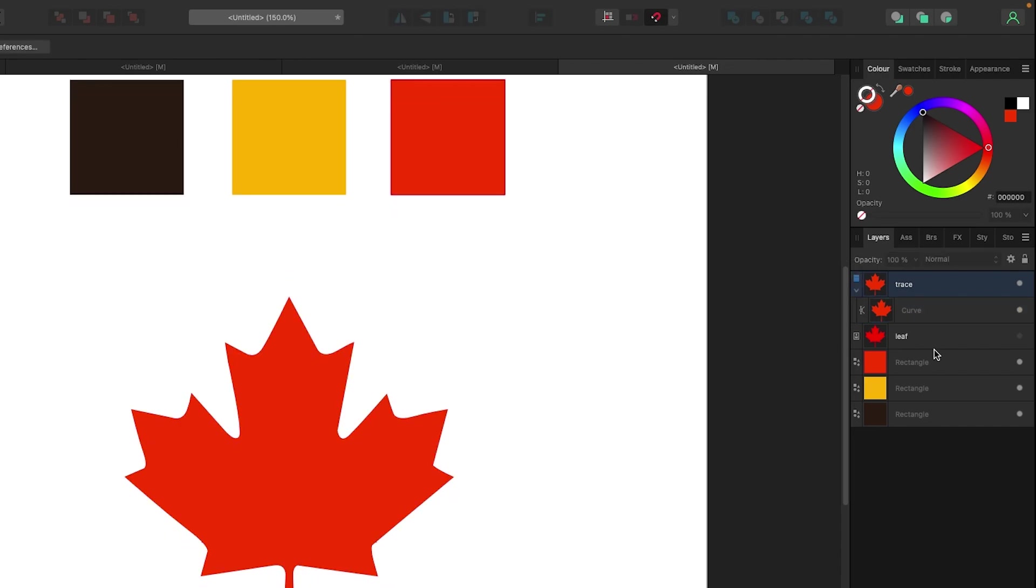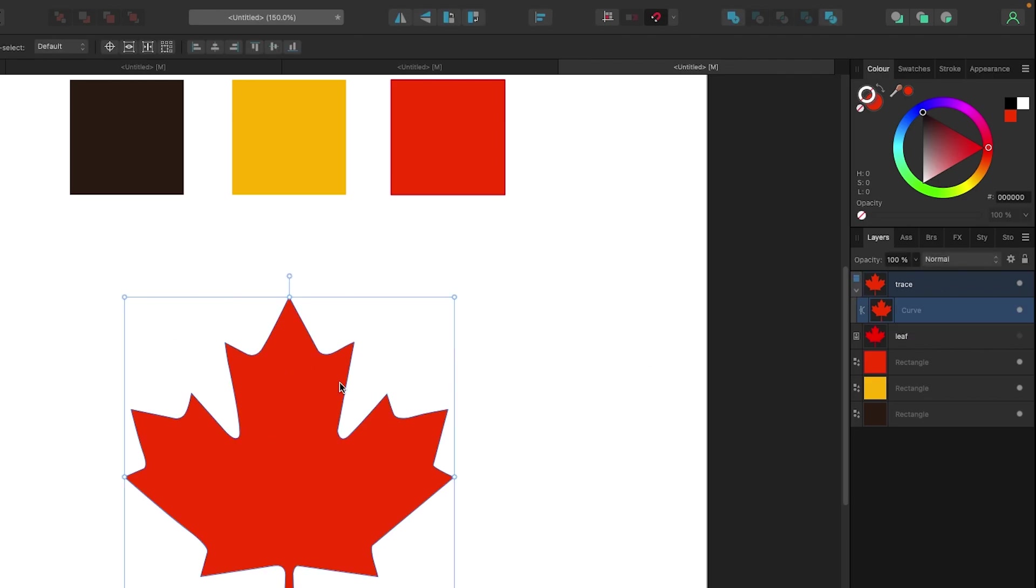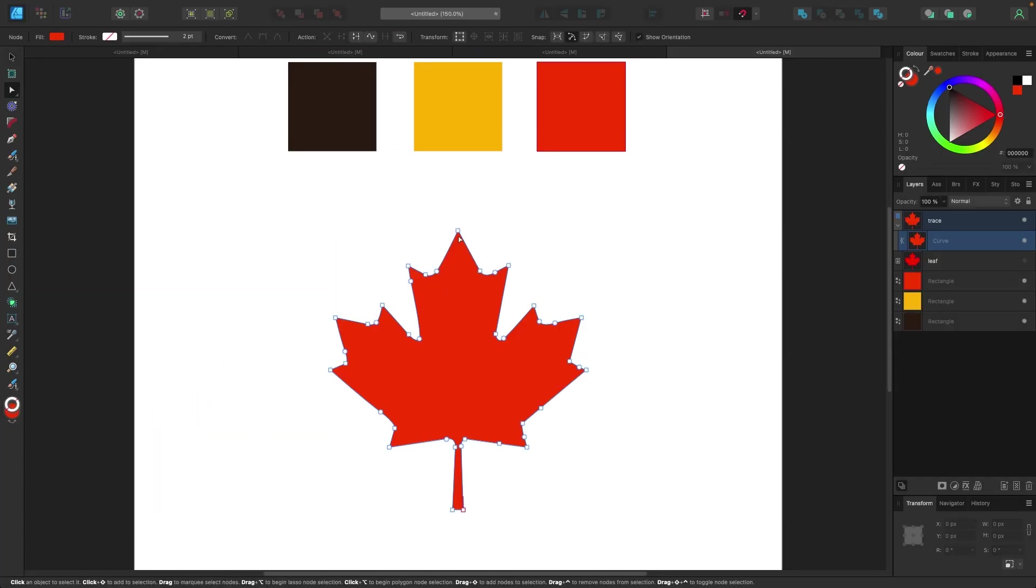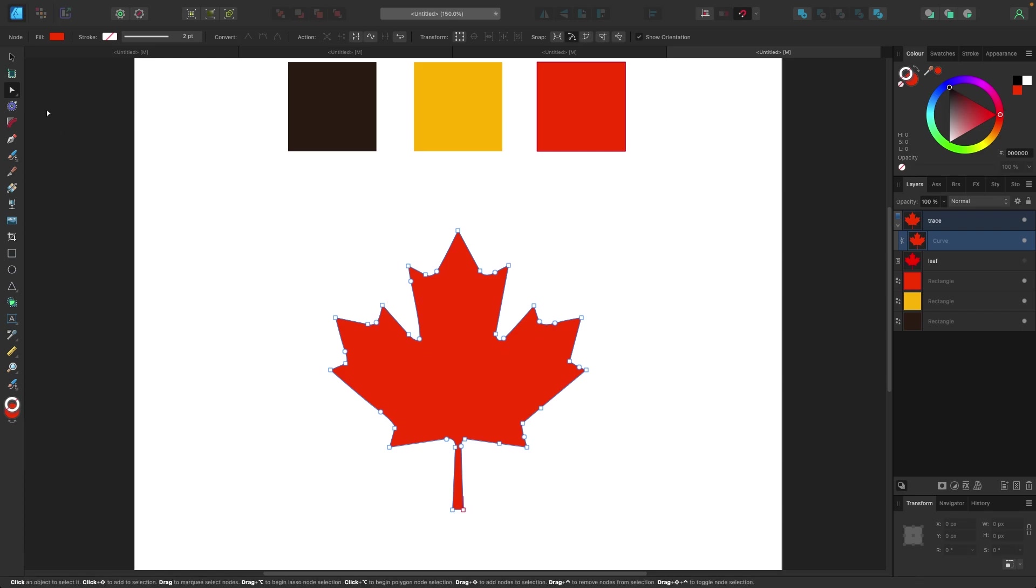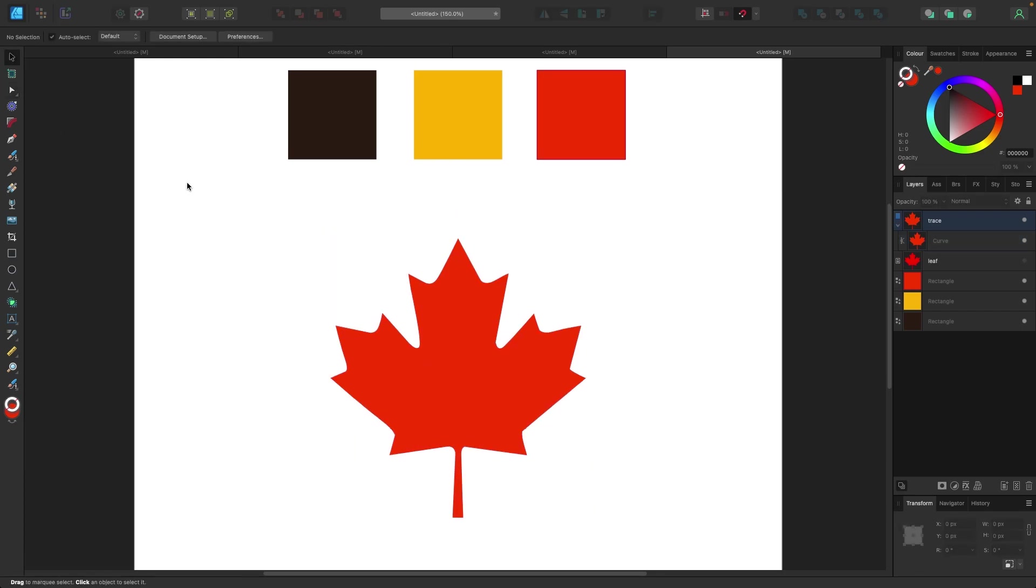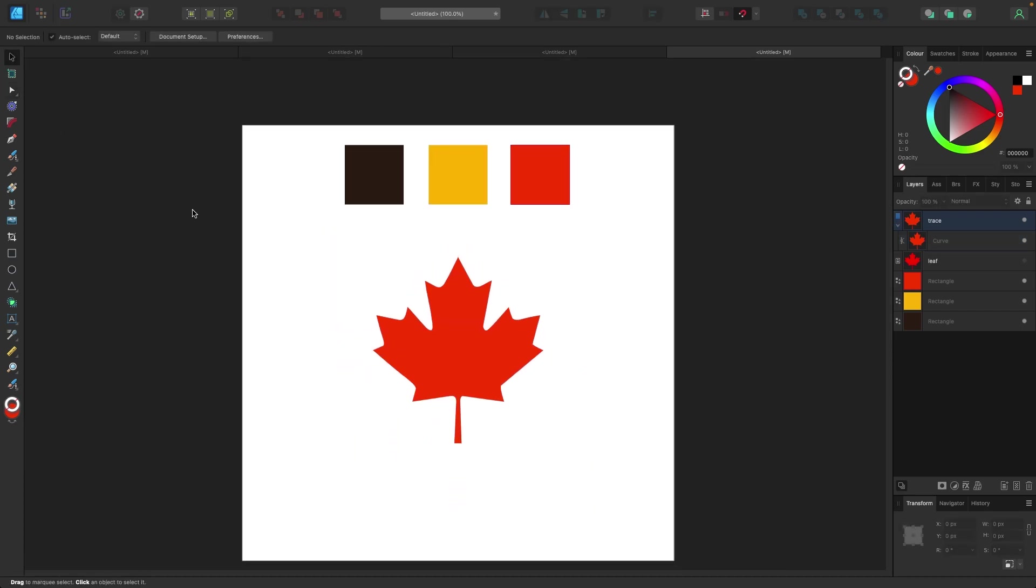Now I have my own leaf which is vector, which means it can be blown up to any size with no loss of quality. To know it's vector, I'm gonna click on it, go to my node tool right here, and you can see all these little nodes, these little points that pop up. So that is a vector leaf.